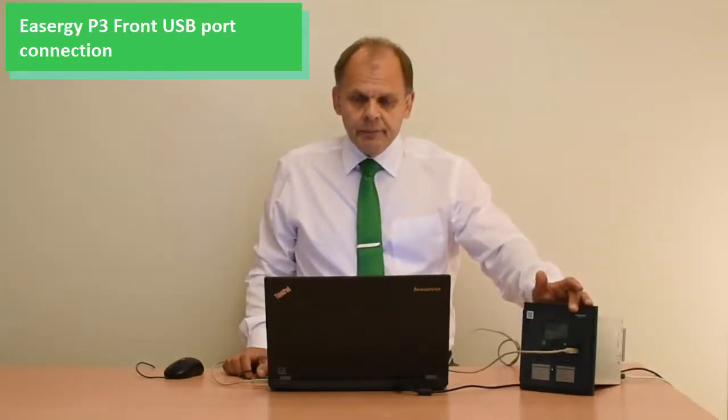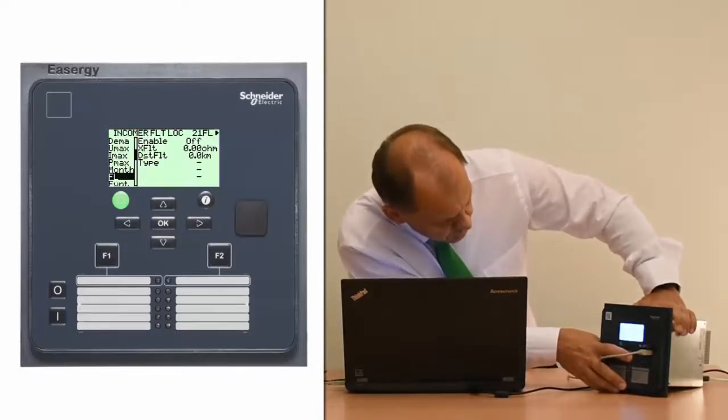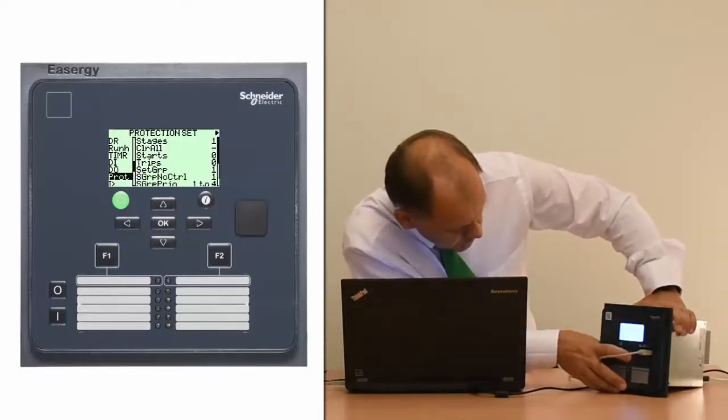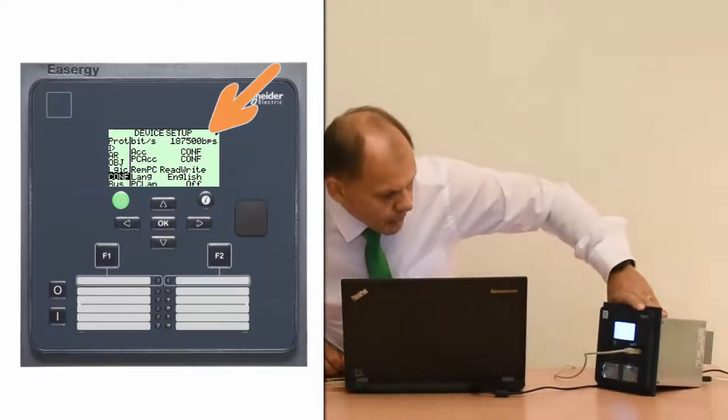Secondly, we need to configure the front port speed. By default it has a setting of 38400 baud, and if we want to change that setting we have to equalize it with the setting tool. In order to do so, we will scroll down to the device configuration menu where we see the initial speed — in this example it is 19200 baud per second. This is the only setting we need to do in order to make a connection to the relay.